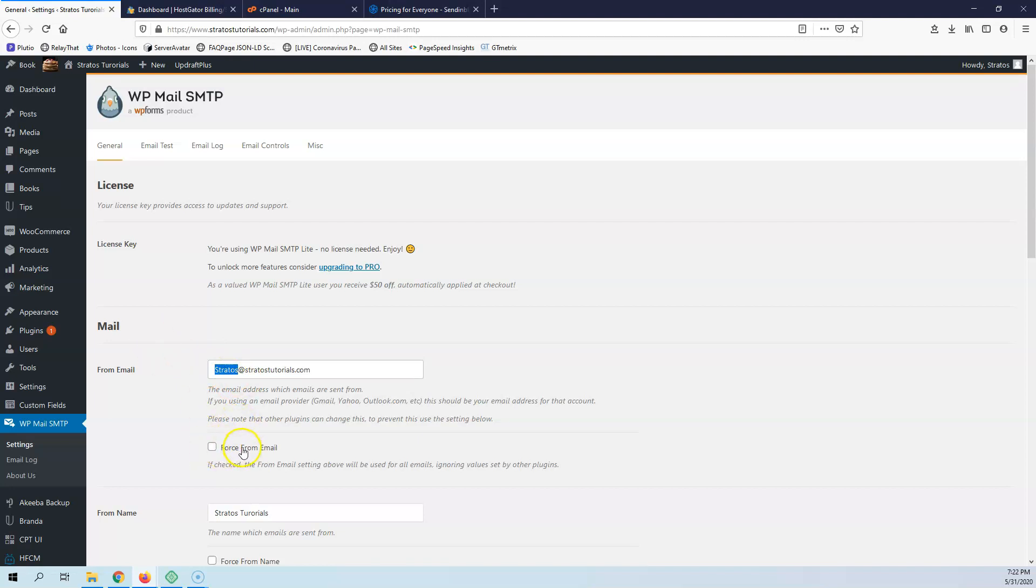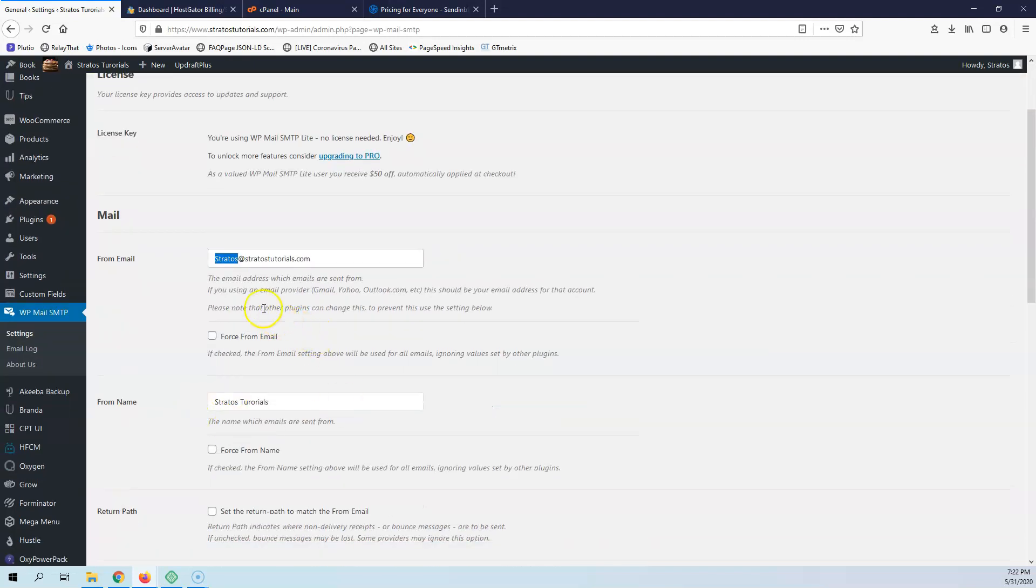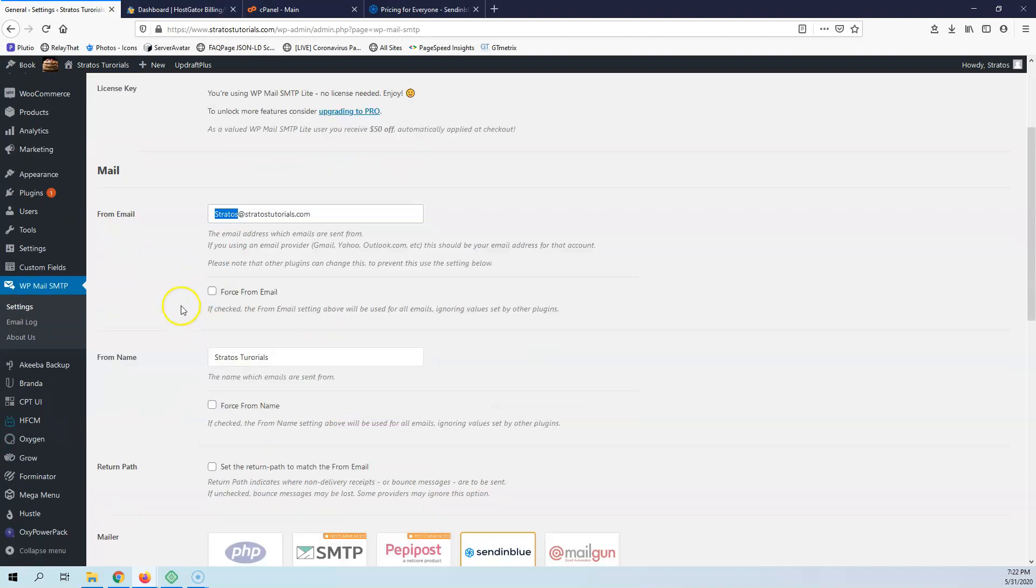You can force the from email and check that if you want to force the from email. It's not necessary. You can test it out, and if you see that it's not passing through, you can check this.